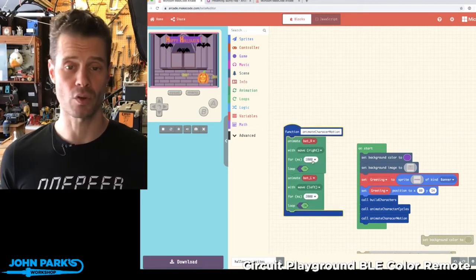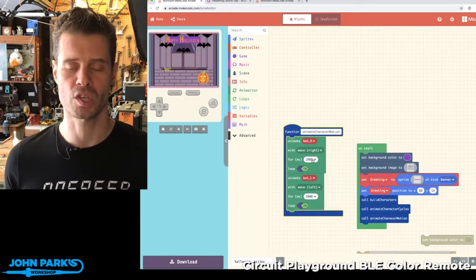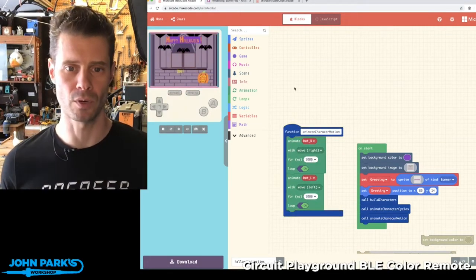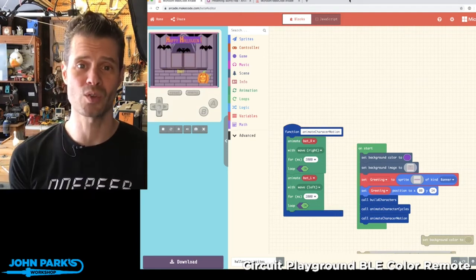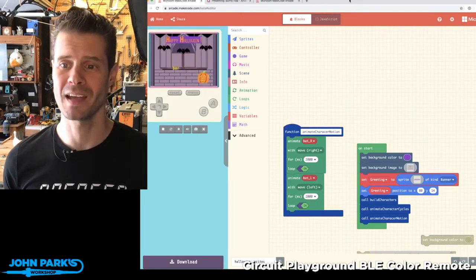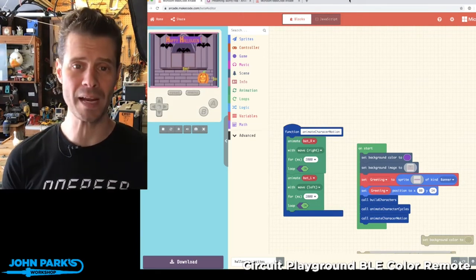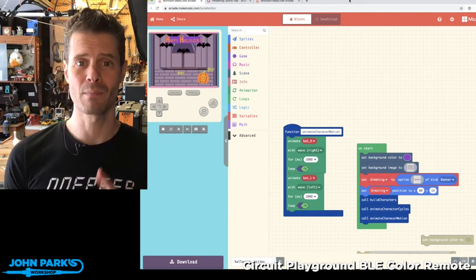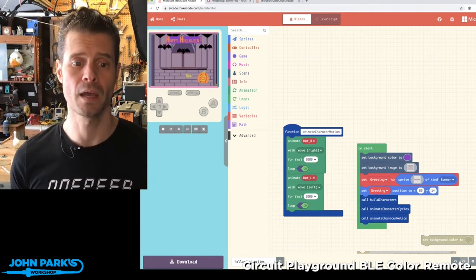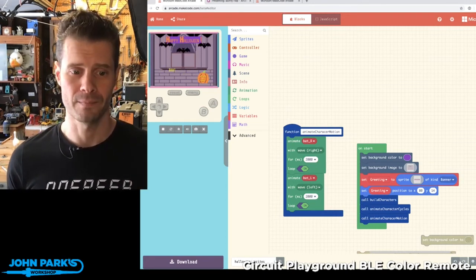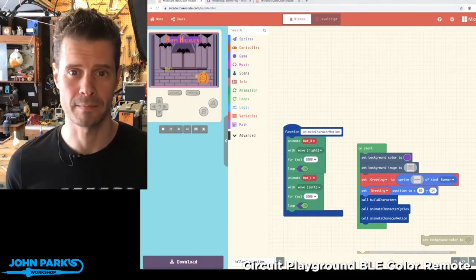You can also control the timing and whether they loop or just play one time through. So go check those out. I'm really excited about it. It is the new Sprite Editor, Animation Editor, and Motion Animations inside of MakeCode Arcade Beta, and that is your MakeCode Minute.